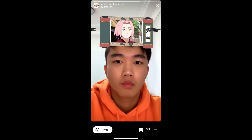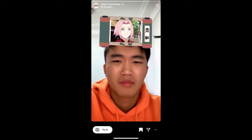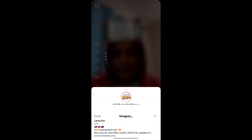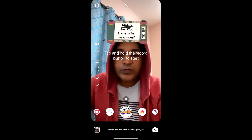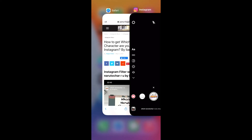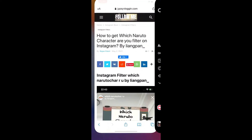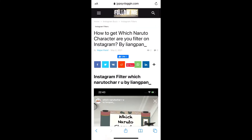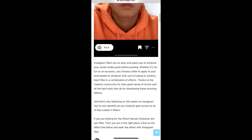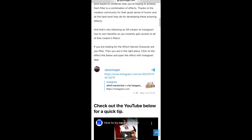You can tap on 'Try' to try the filter. And suppose you are not getting the effect, then what you can do is visit this website — I'll give the link to this website in the description box below.